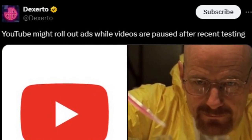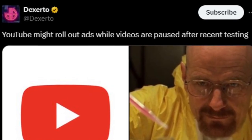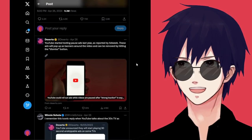YouTube might roll out ads while videos are paused after recent testing. Oh no, wait a minute.